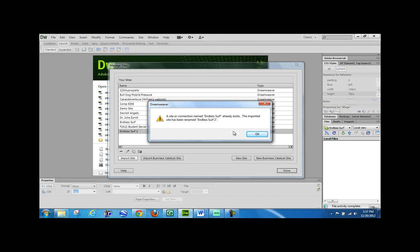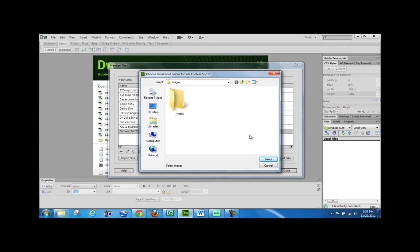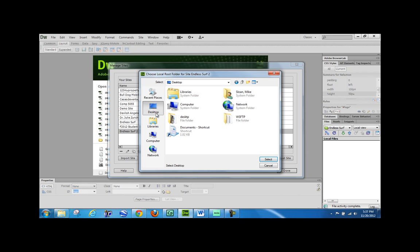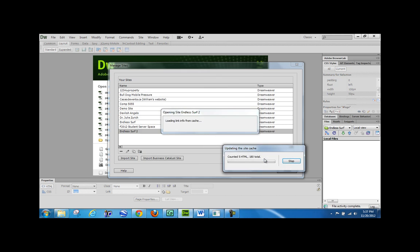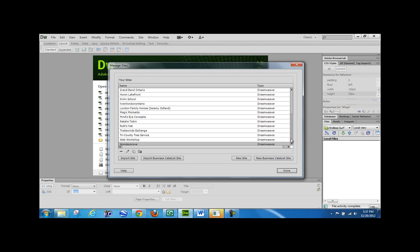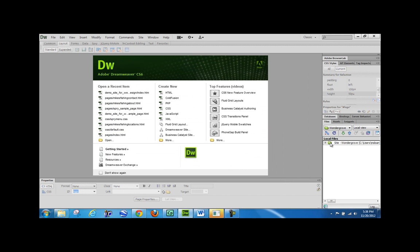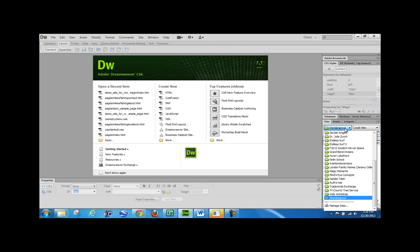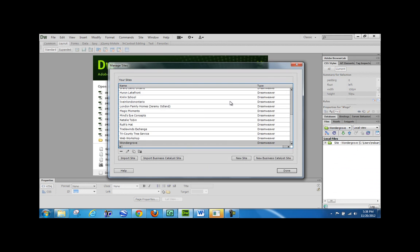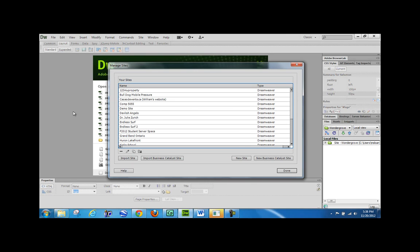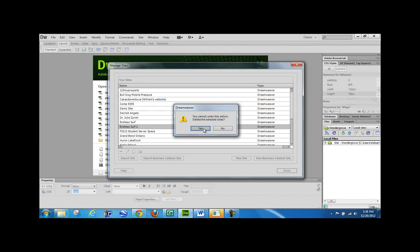I didn't mean to import that one because I already had it — remember I mentioned that before. Dreamweaver is so smart, it even solves the problem for you — it renamed the duplicate to EndlessSurf 2. I'll just get rid of that once they're done importing. I don't want it to stop the process, so I'll just connect to whatever on the computer and let it keep going. And there we go — all done. I go into Manage Sites, delete EndlessSurf 2 since I already had that one.